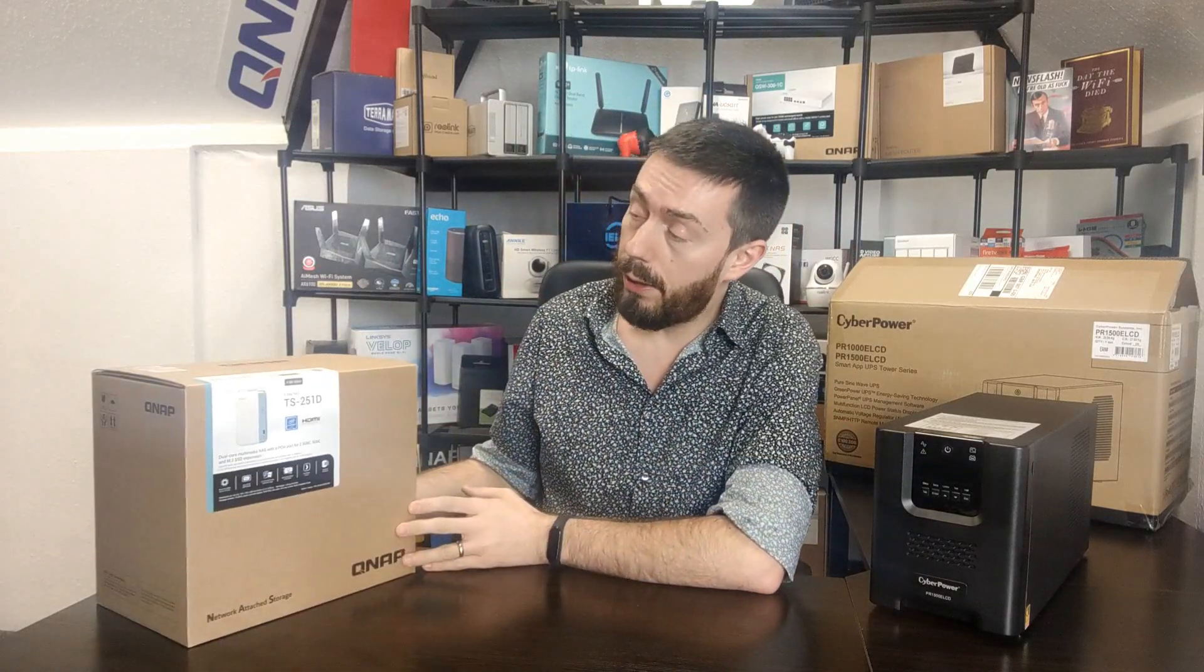Hello and welcome back to another part in my UPS NAS series. What I'm trying to do with this series of videos is utilize this CyberPower UPS - thanks for sending it guys - and I'm going to be connecting it to a QNAP NAS, in this case the brand new TS251D.